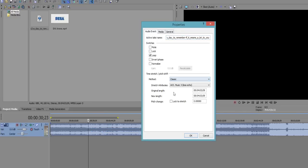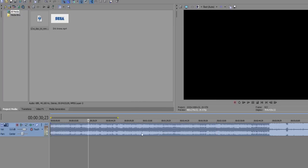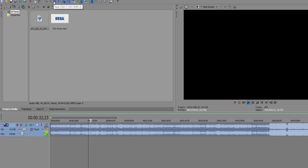And we're gonna change the pitch to, we're gonna change it to about, let's say, seven, that should be good. So, before it was this, and now it should be this.